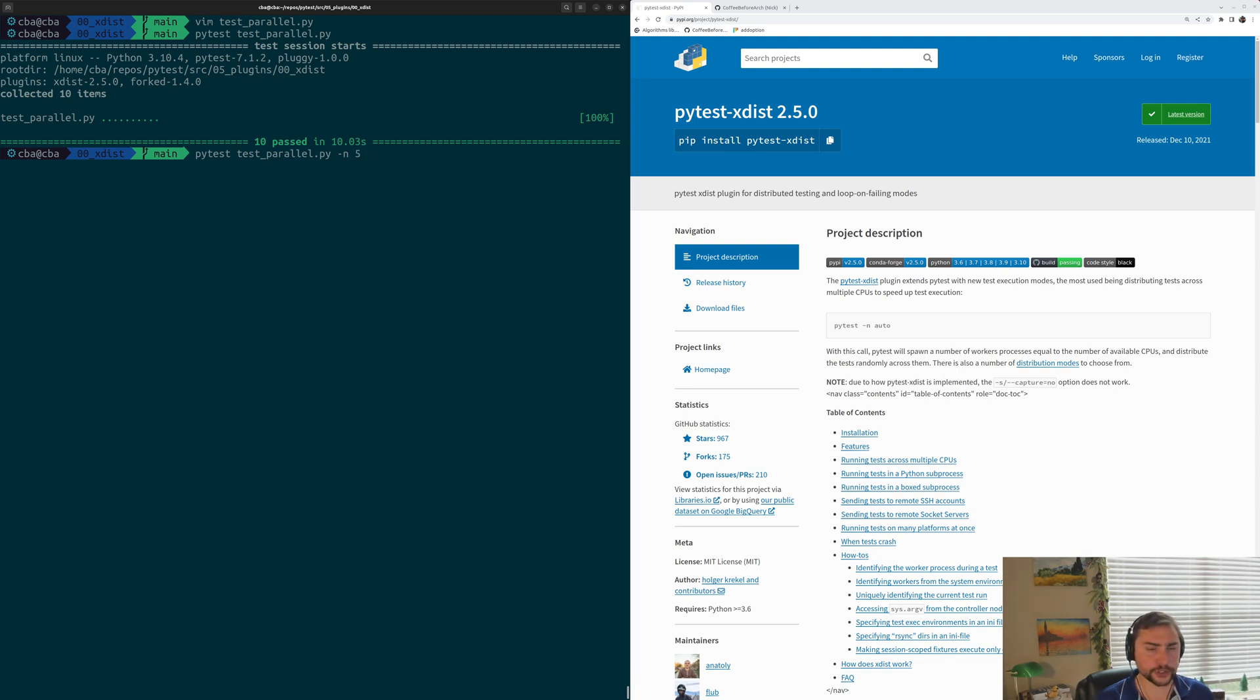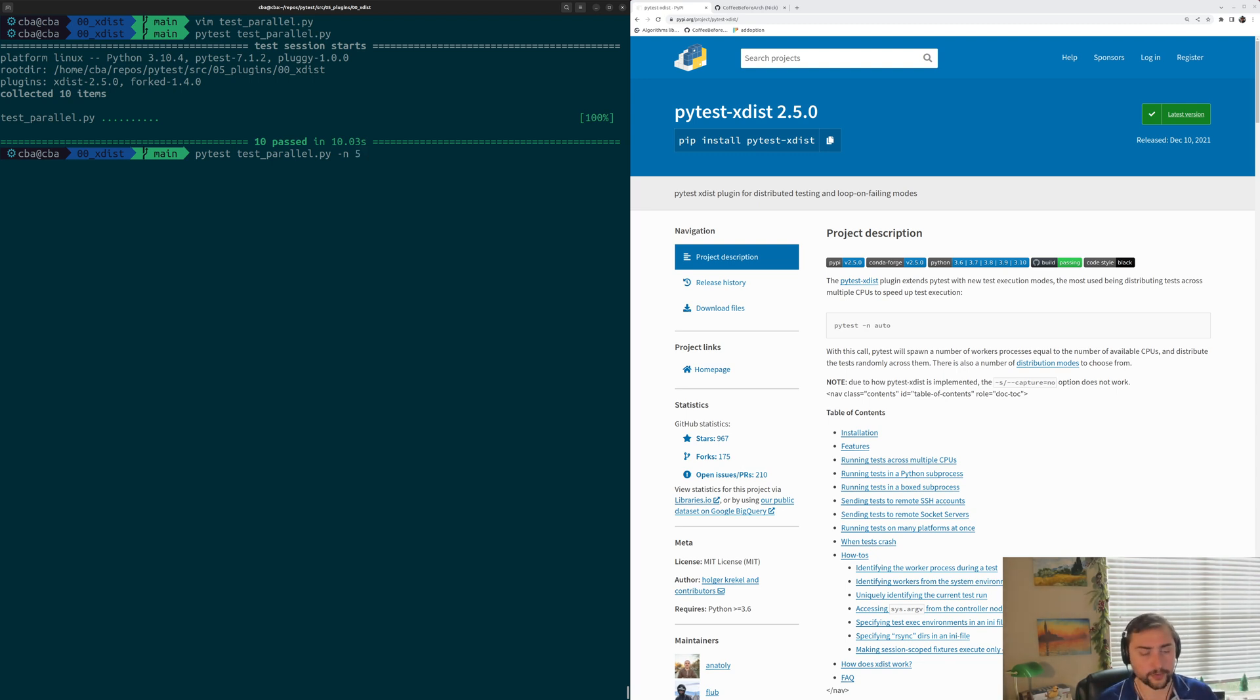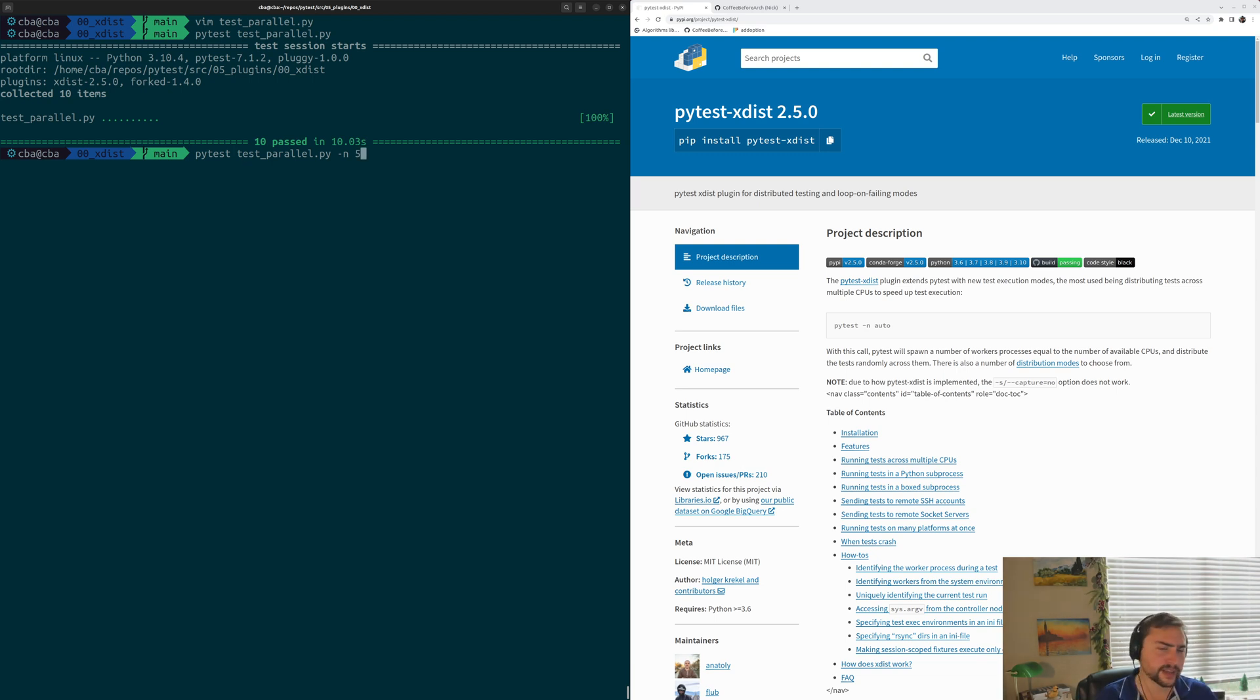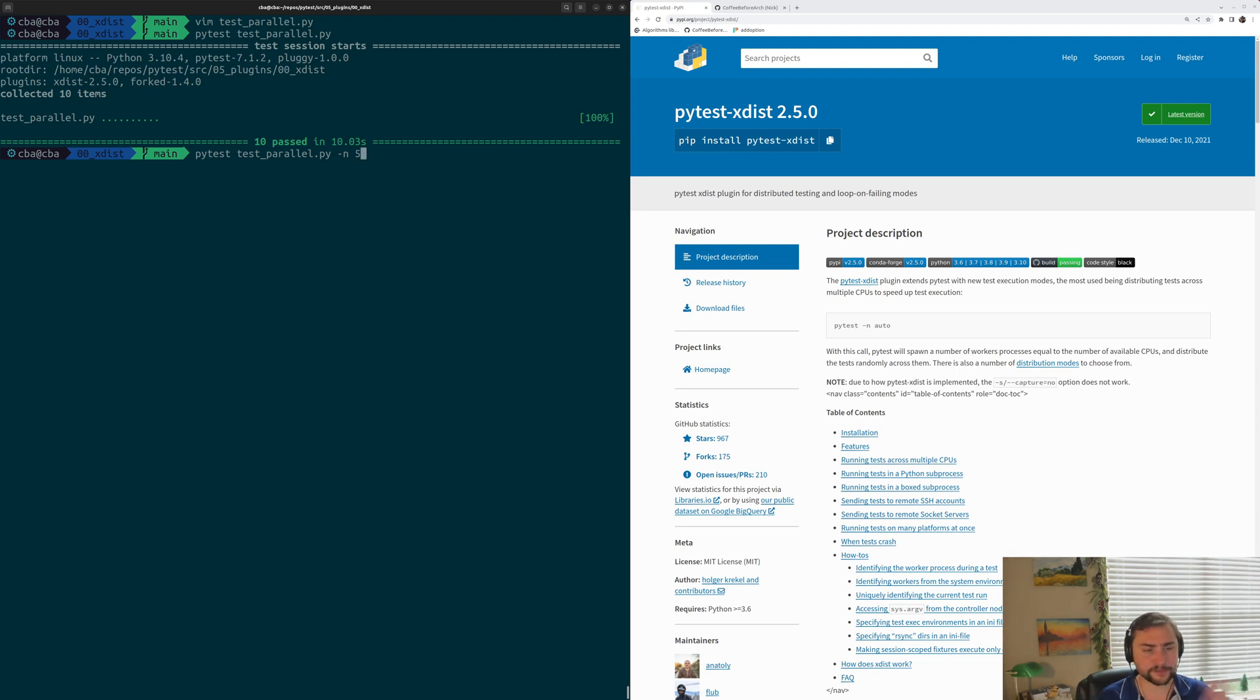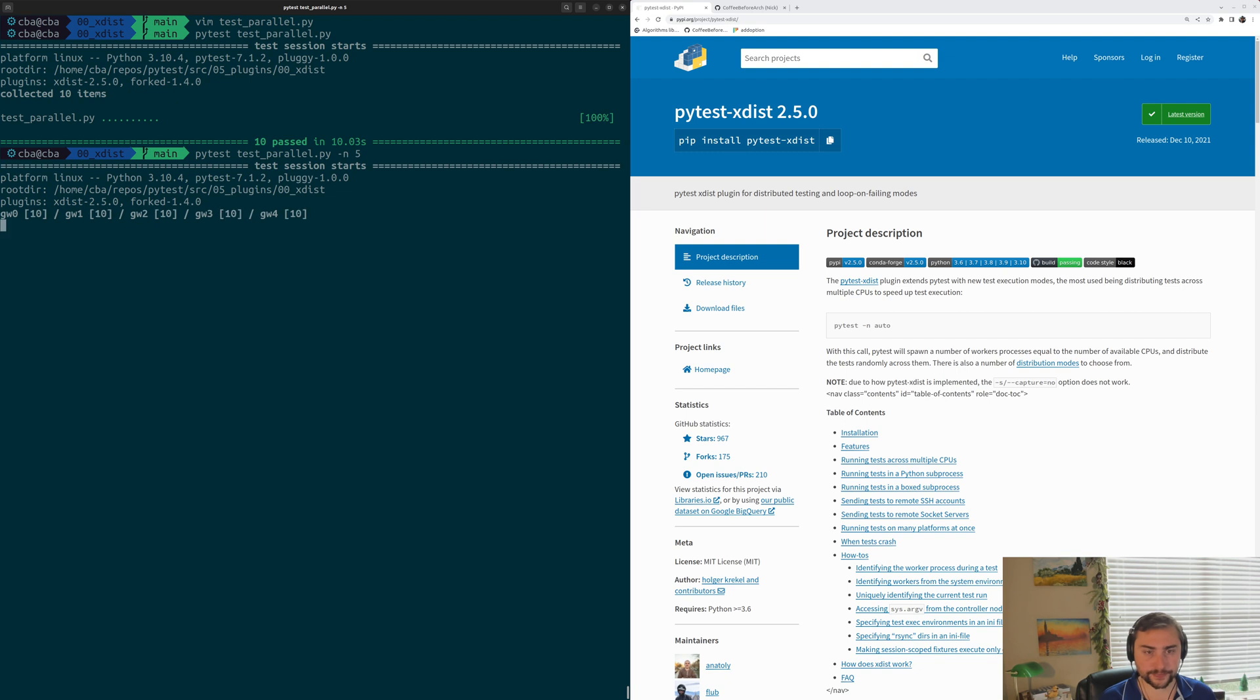We should get roughly 5x speed up from this. So instead of taking around 10 seconds, we might expect around 2 seconds, because all of our tests take around the same time. We should expect that with perfect parallelization, it should take about a fifth of the amount of time. So we can go ahead and do this.